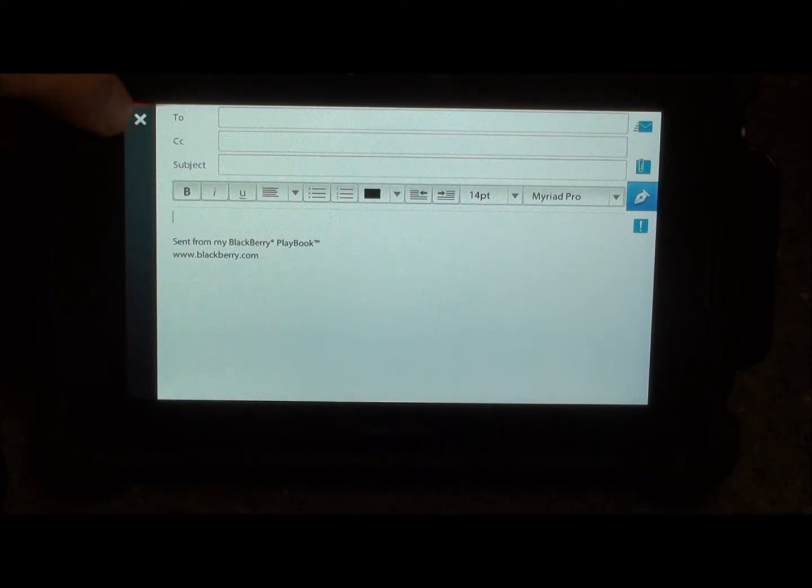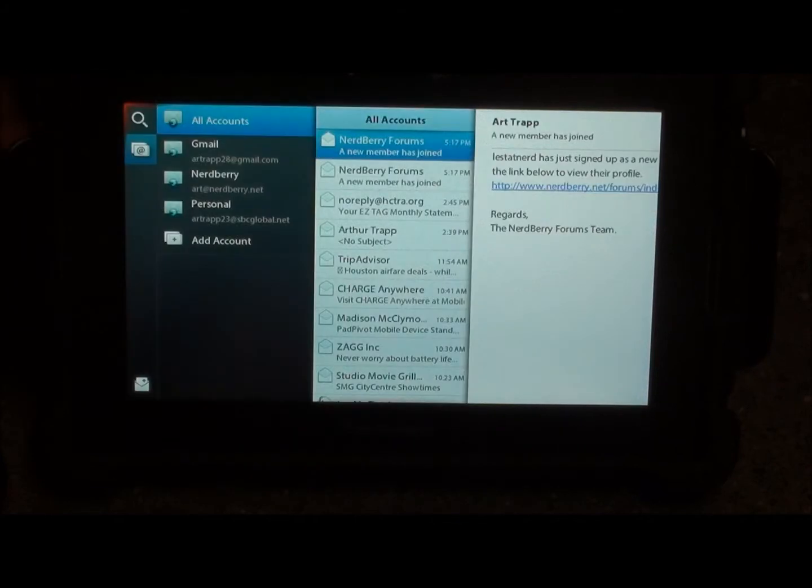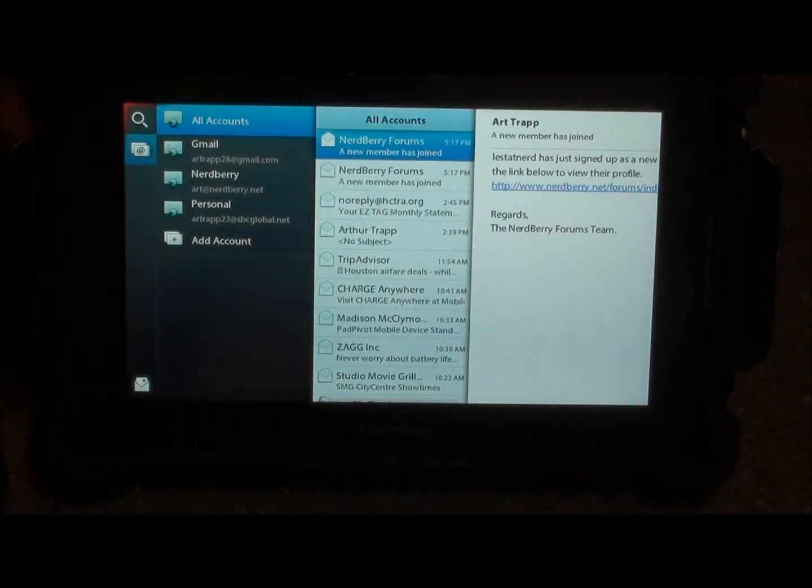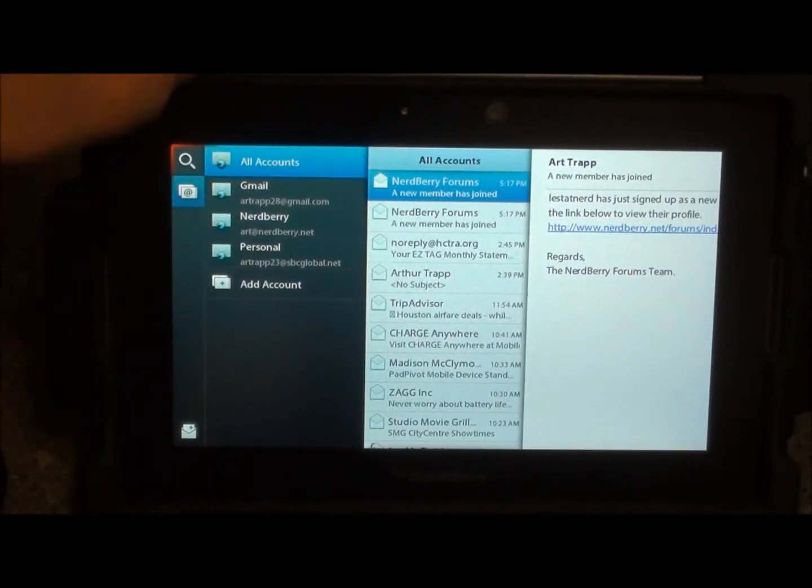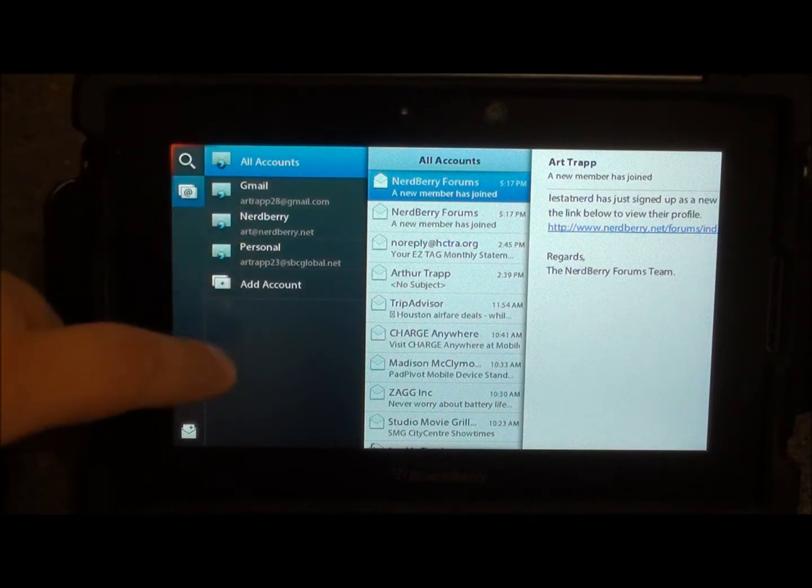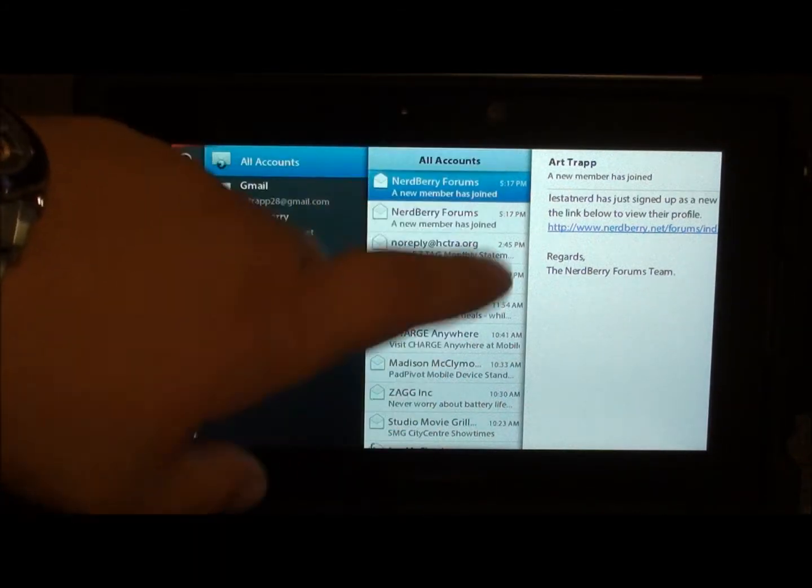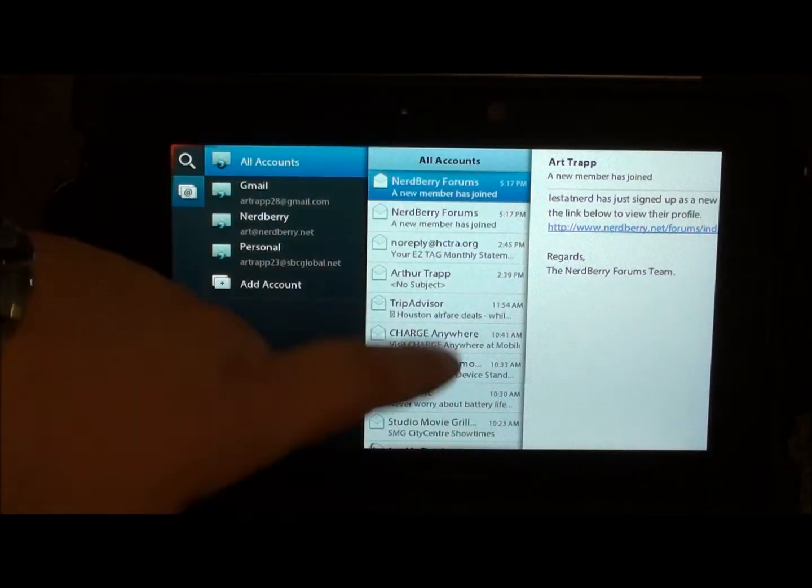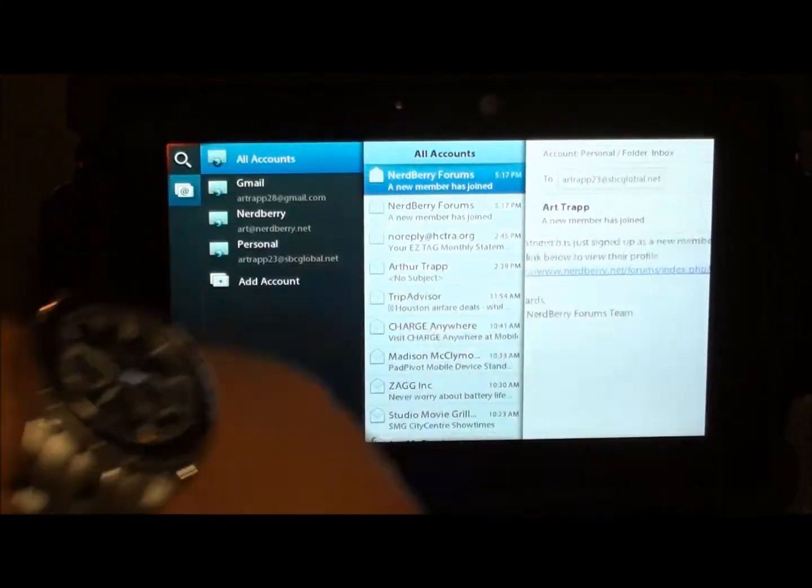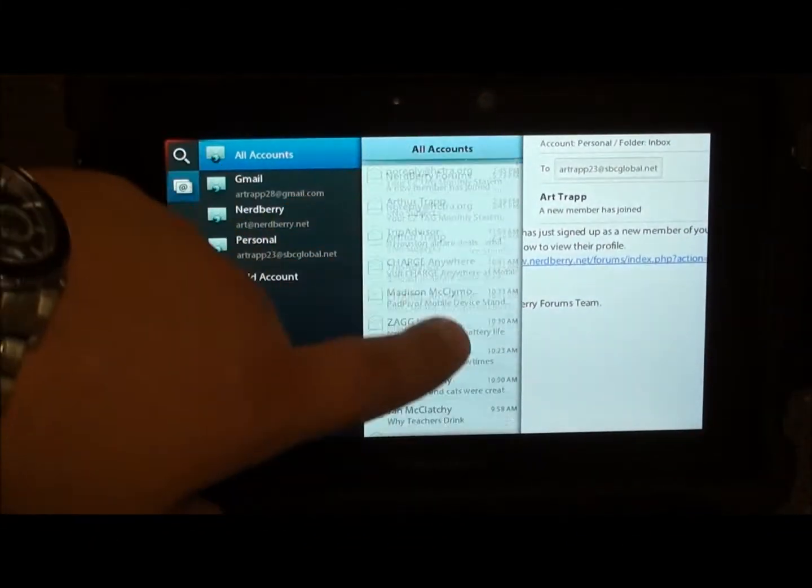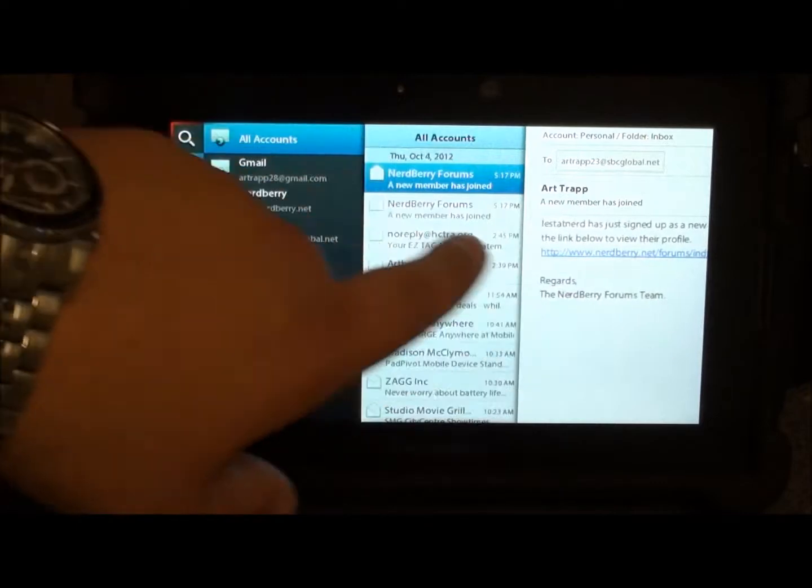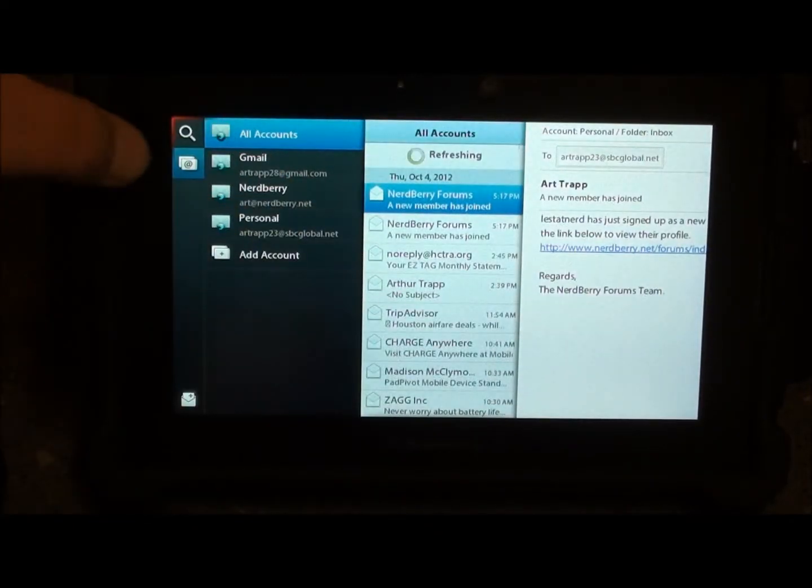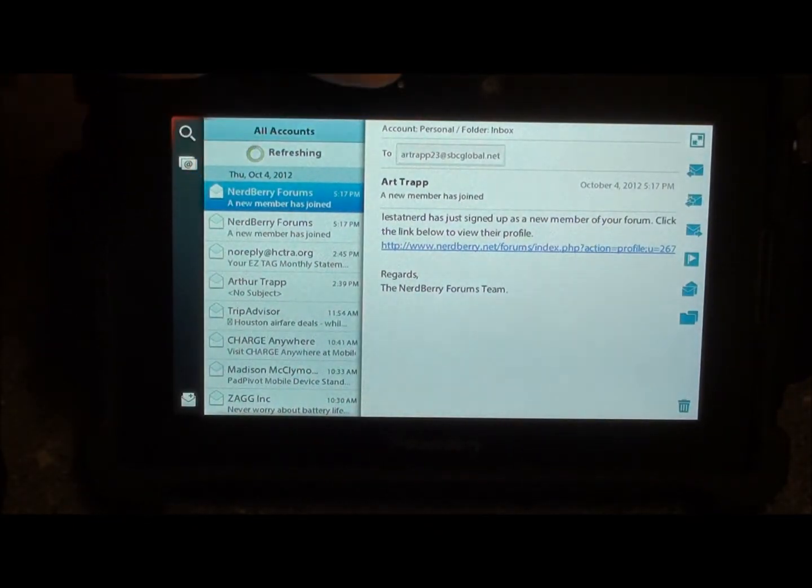It's basically the same as 2.0 with some minor detail changes. As you can see all your email accounts are laid out here. All of your email account emails right there and then a view over here and you can scroll through up and down, back and forth, side to side. We're going to go back out of there.